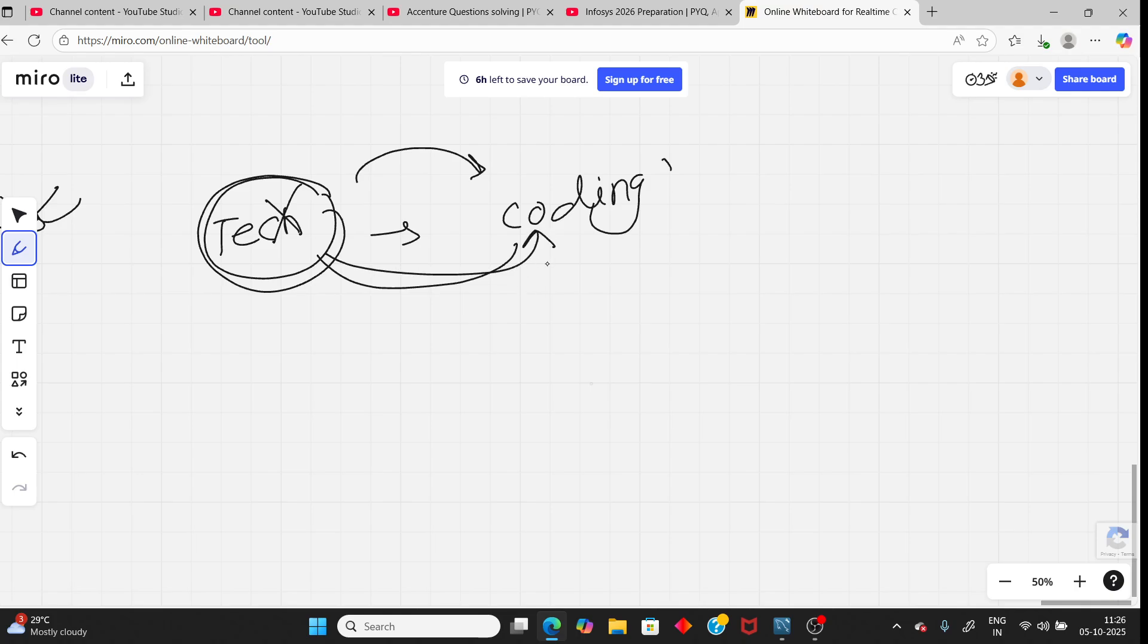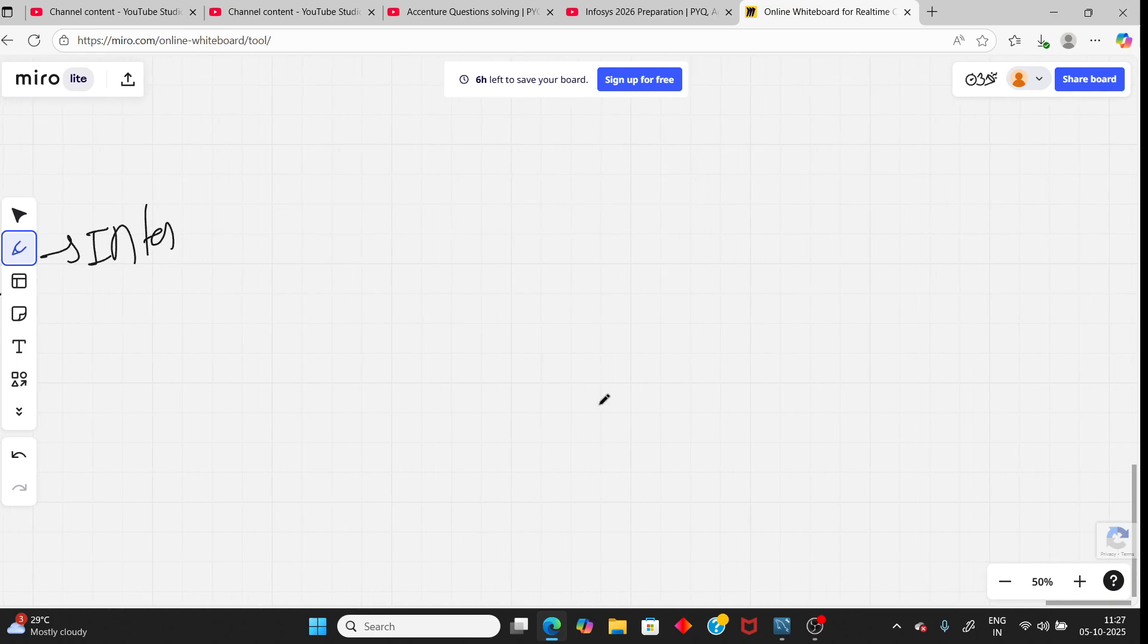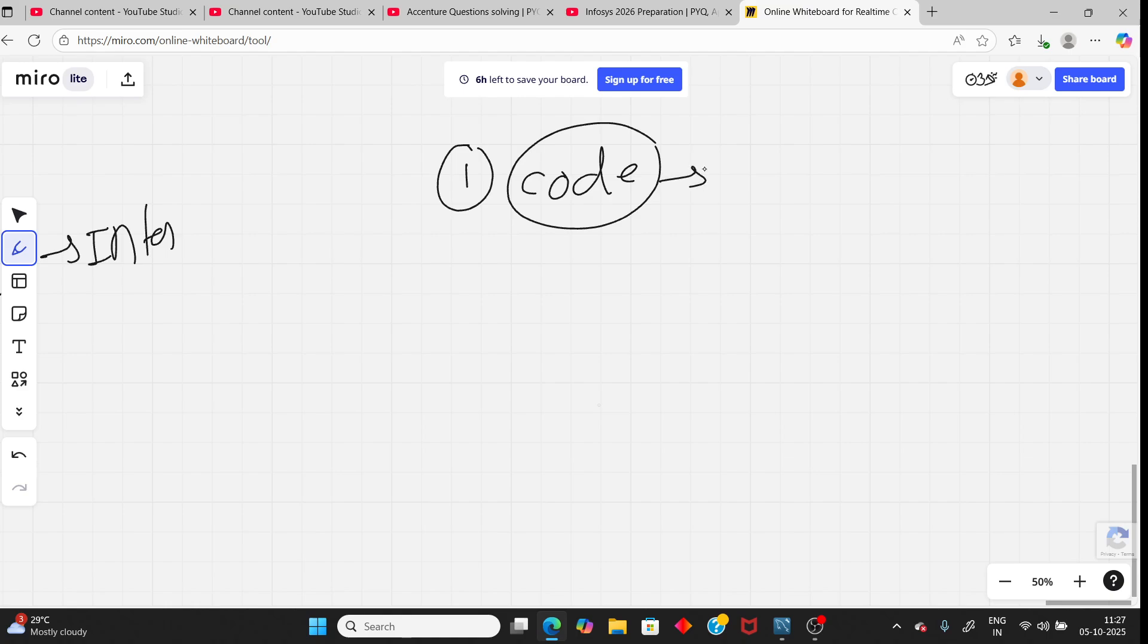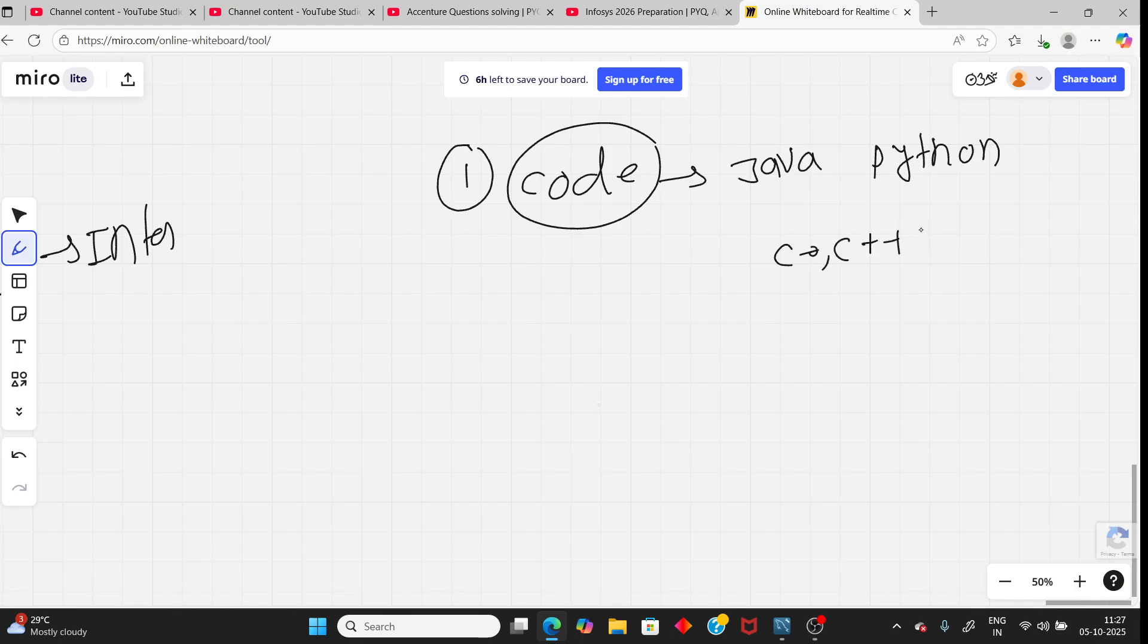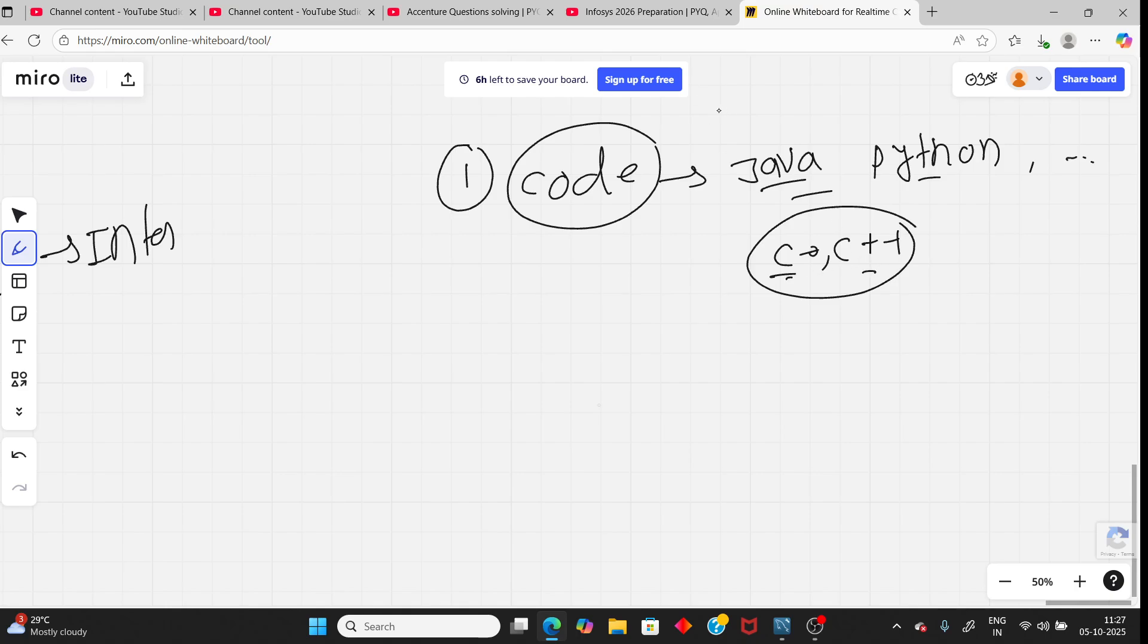And the coding, now they changed the pattern. Previously it was two coding. Once you solve one coding fully, you will be eligible for the interview. But recently they changed the pattern in the coding. One coding question. You have Java, Python, and there is some other language. They don't have options for C or C++. I forget the name, but don't have C++ option for the Accenture.